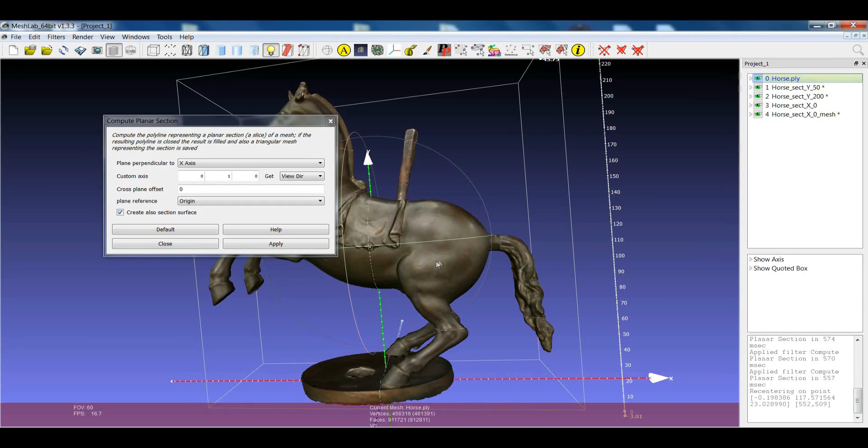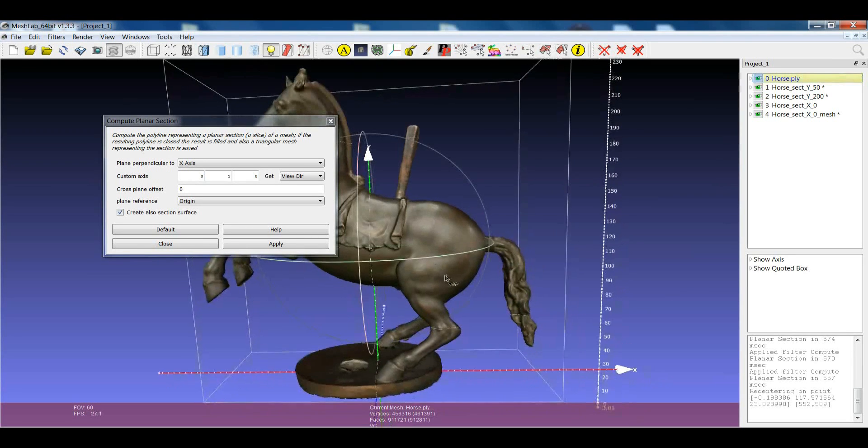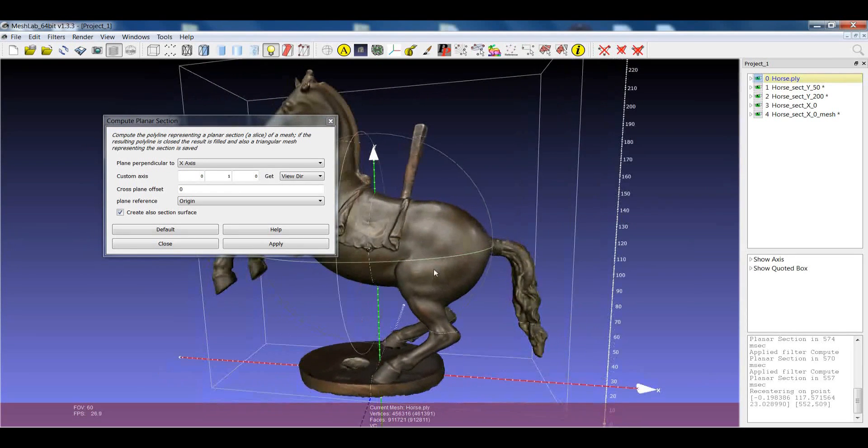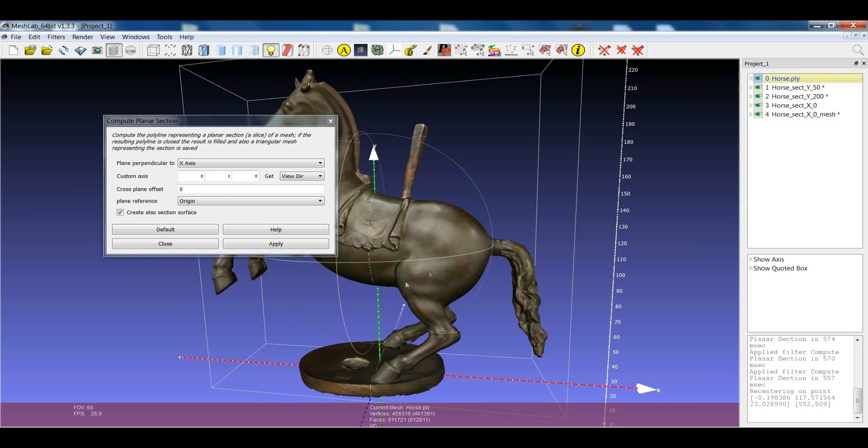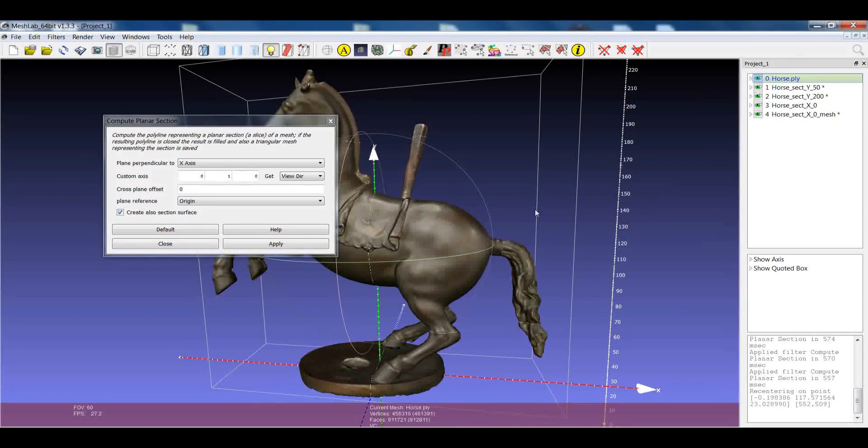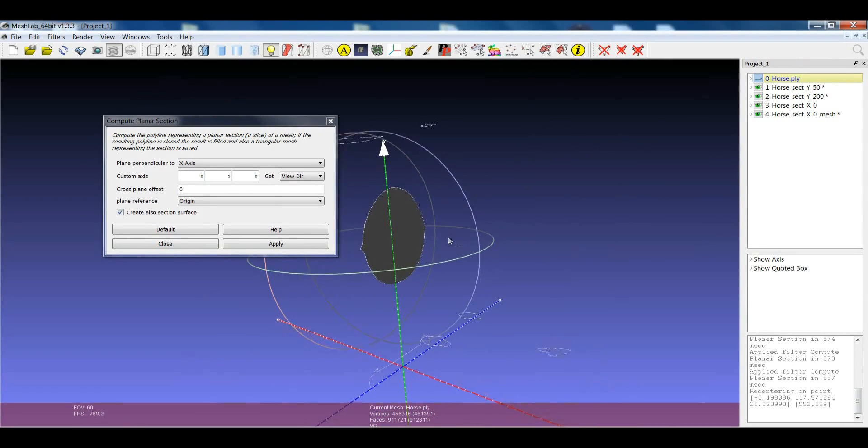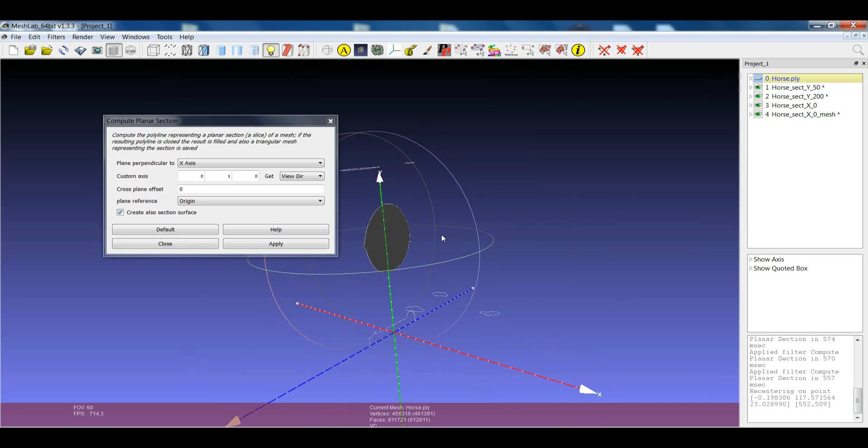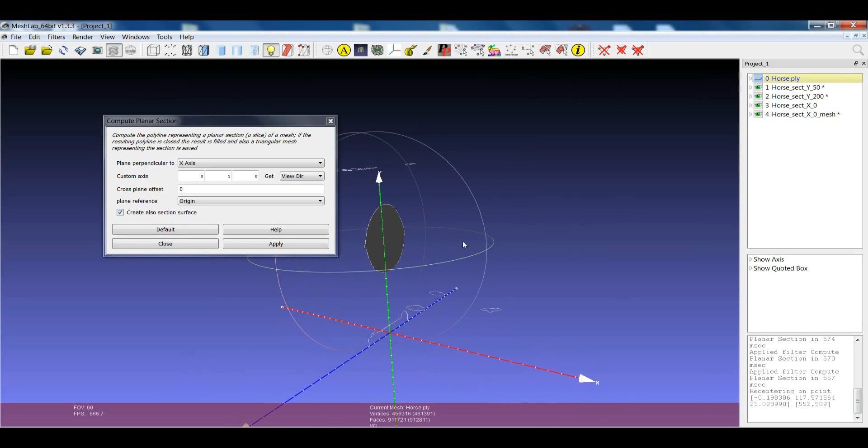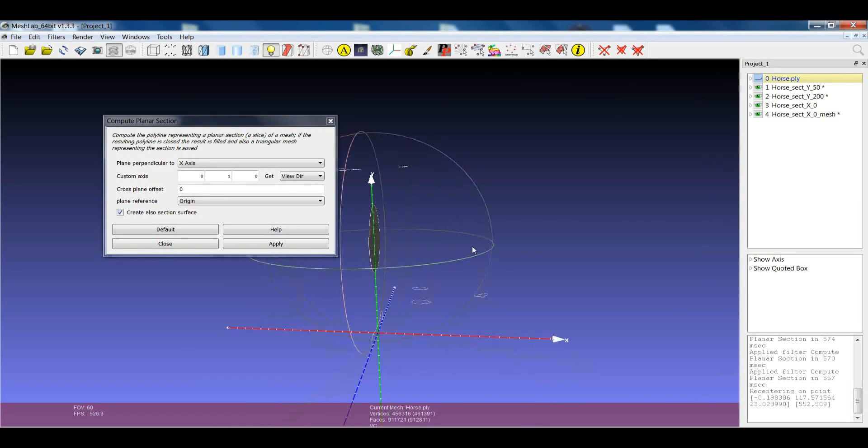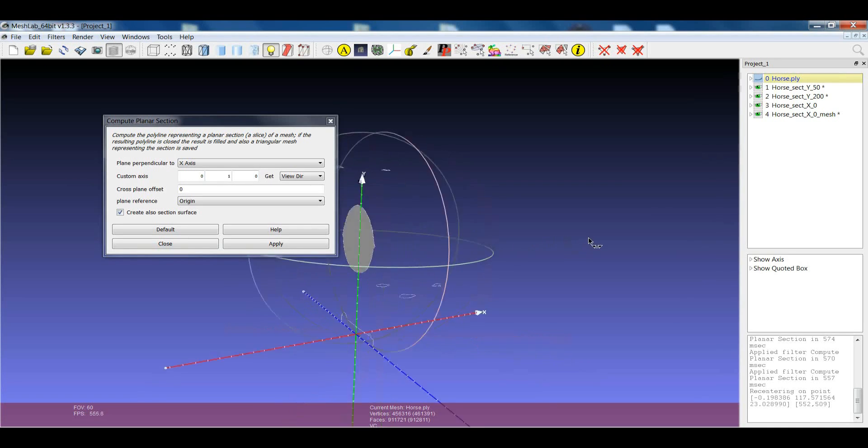Anyway, this gives you some information that can be saved and loaded in a second stage. And you can use it also for visualization, like showing all the sections together and trying to get more information about the model starting from that.